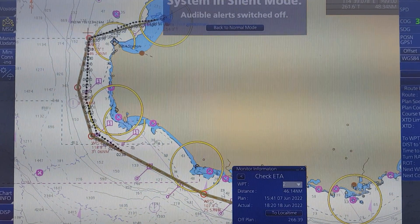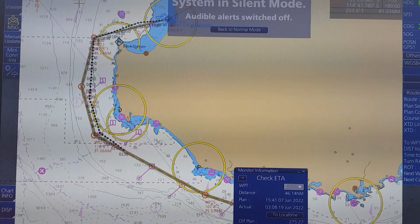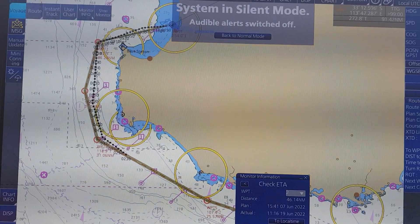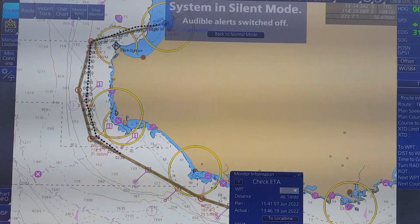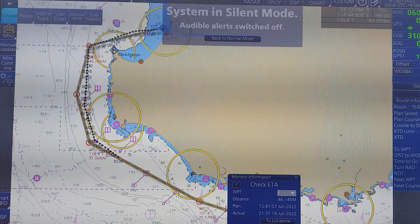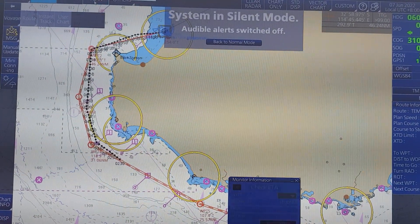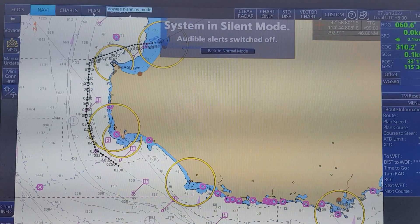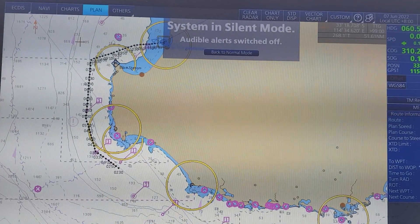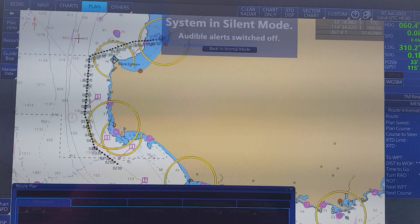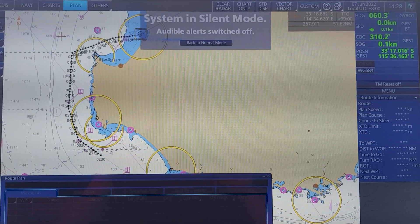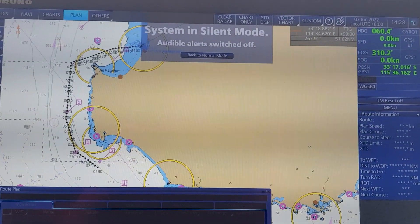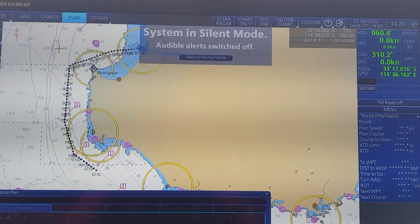In case you want to adjust or change a waypoint, you have to click on Voyage Planning and Stop Monitor, then go back to planning mode. That is all from me today. I hope this video was easy to understand. Thank you and see you next time.